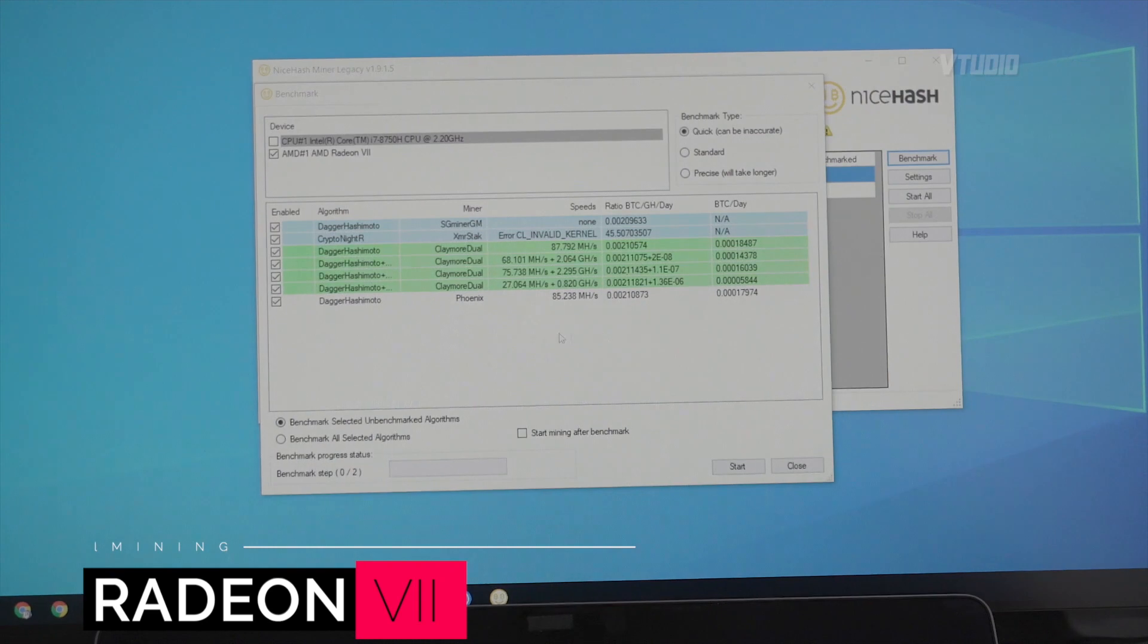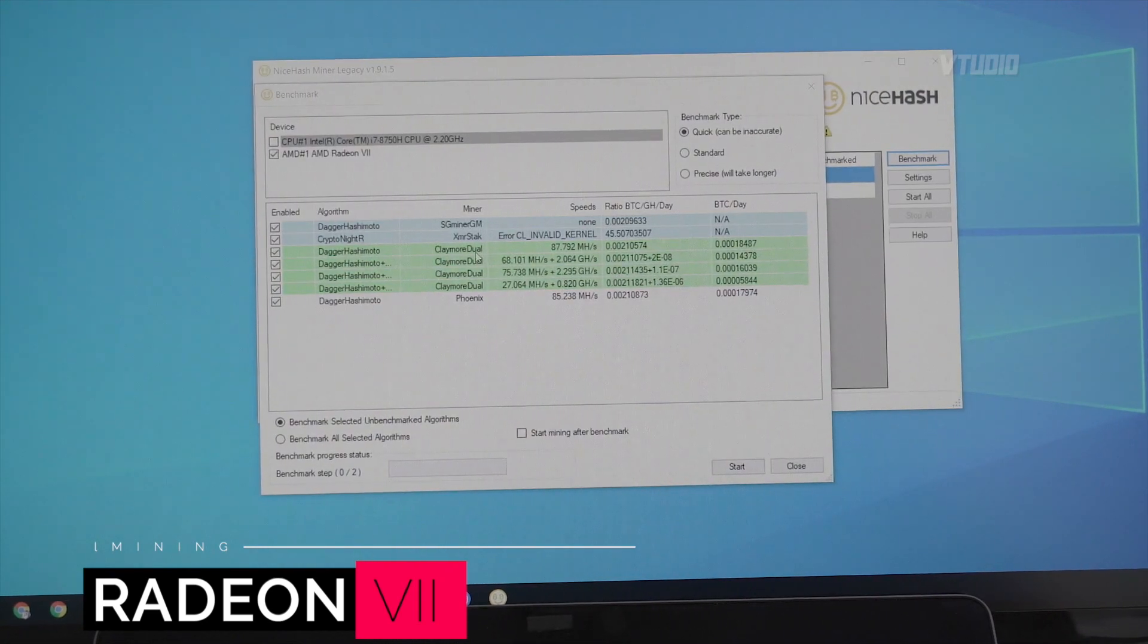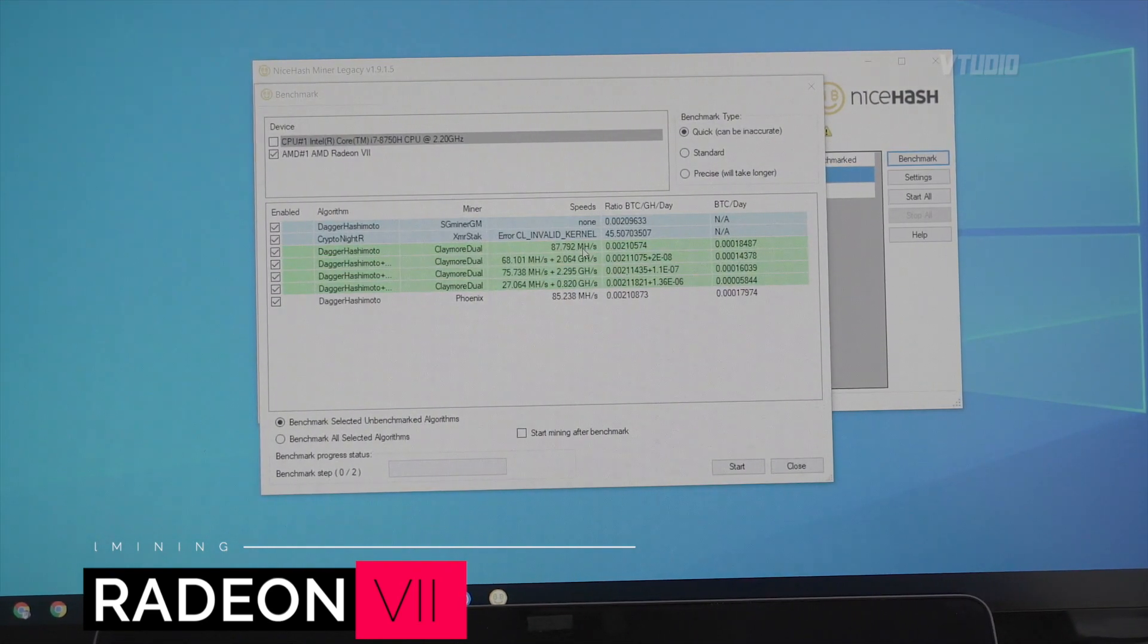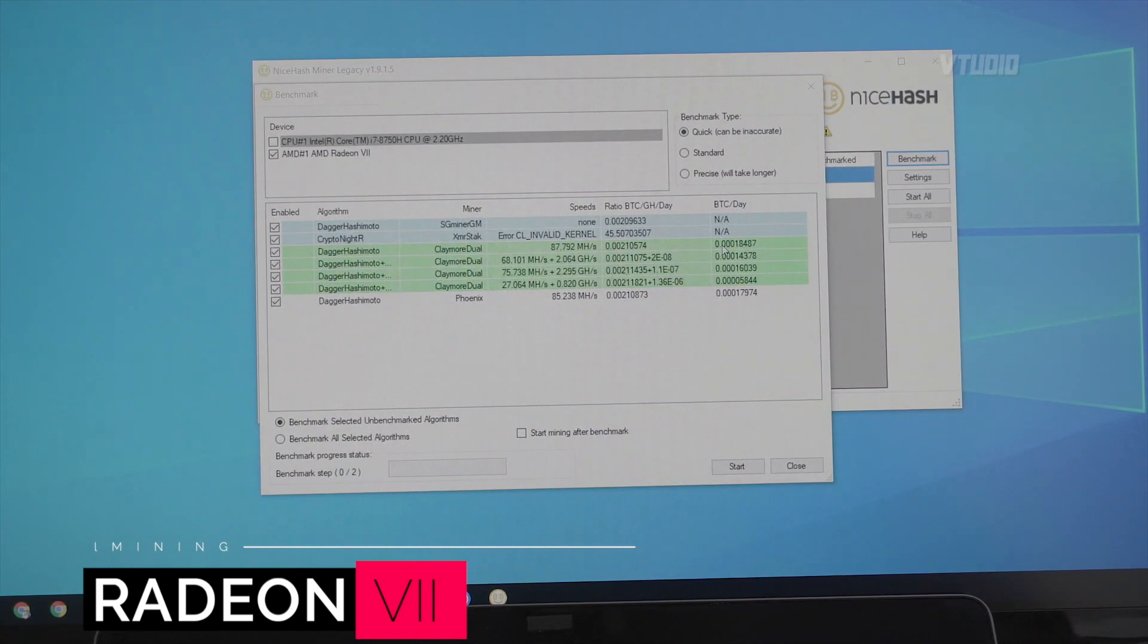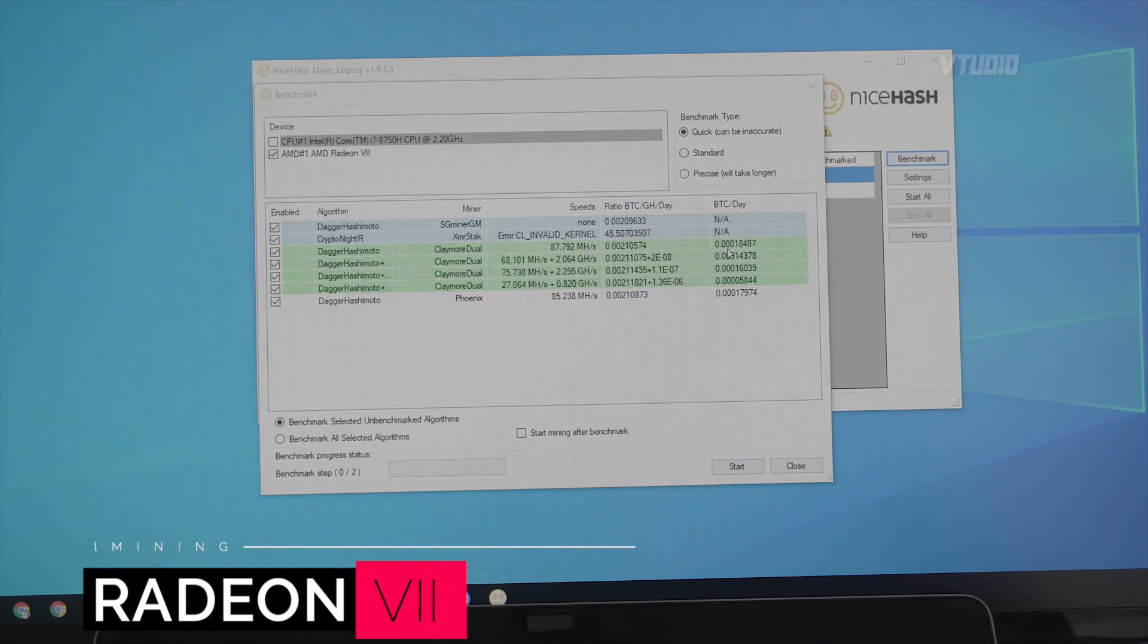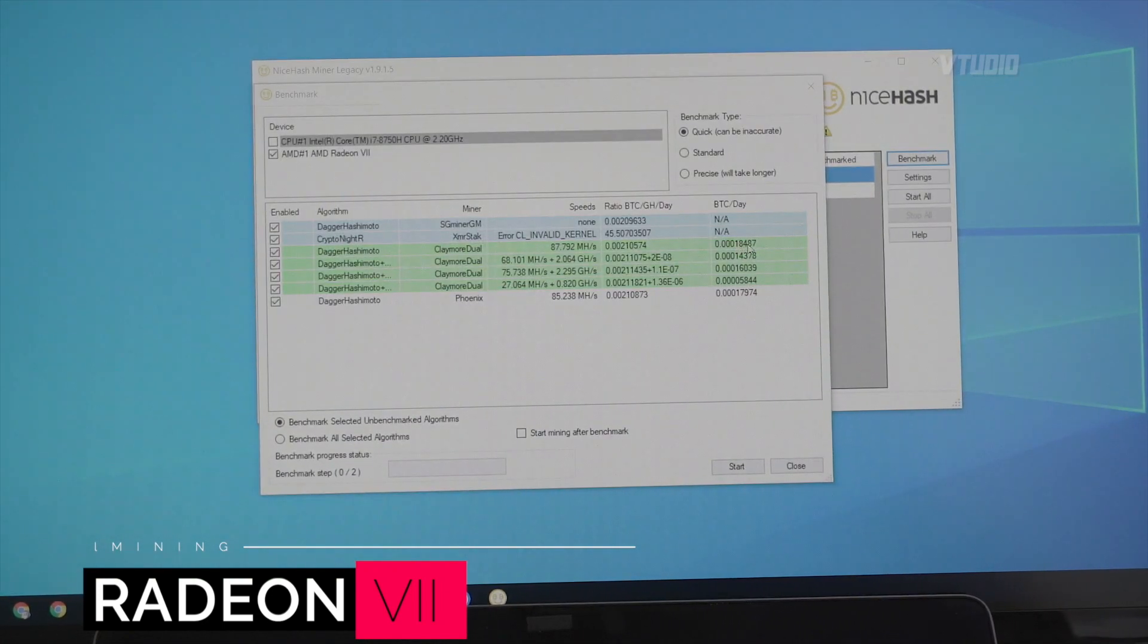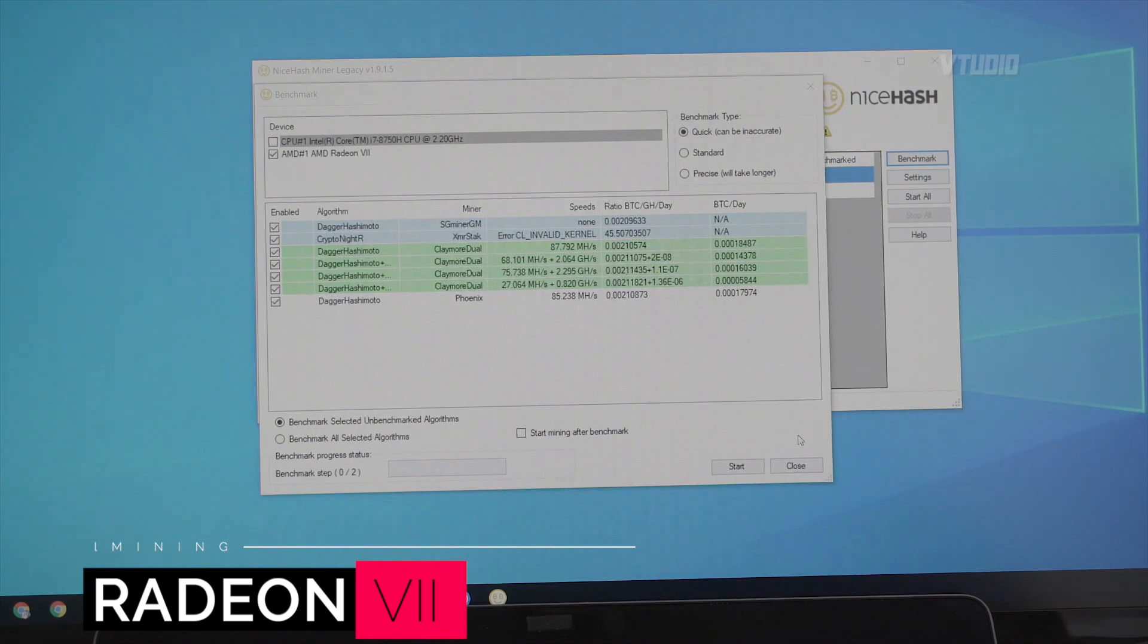Just finished benchmarking the Radeon VII on mining. You can see that the DaggerHashimoto Claymore dual miner gets the most - that's 87 megahashes a second, and it's getting a Bitcoin score of 0.00018487, which is almost twice or at least 85% faster than the Vega 64.